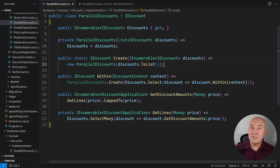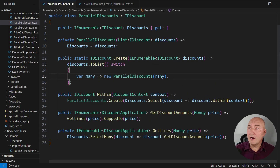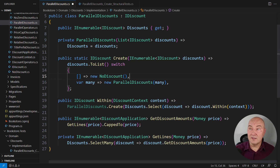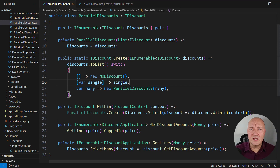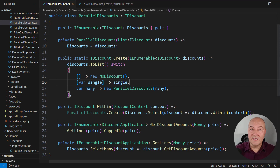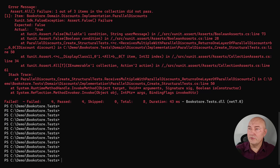Let's add more detail. ParallelDiscounts creation is only one possibility when there are many objects on the input. Another option is that the input is empty — in that case the tests requested we return a NoDiscount instance, so let's do it. Yet another option: when there is a single object on the input, we return that single object on the output. This is precisely what the unit tests were requesting. Running the tests: four tests passing, another four to go.